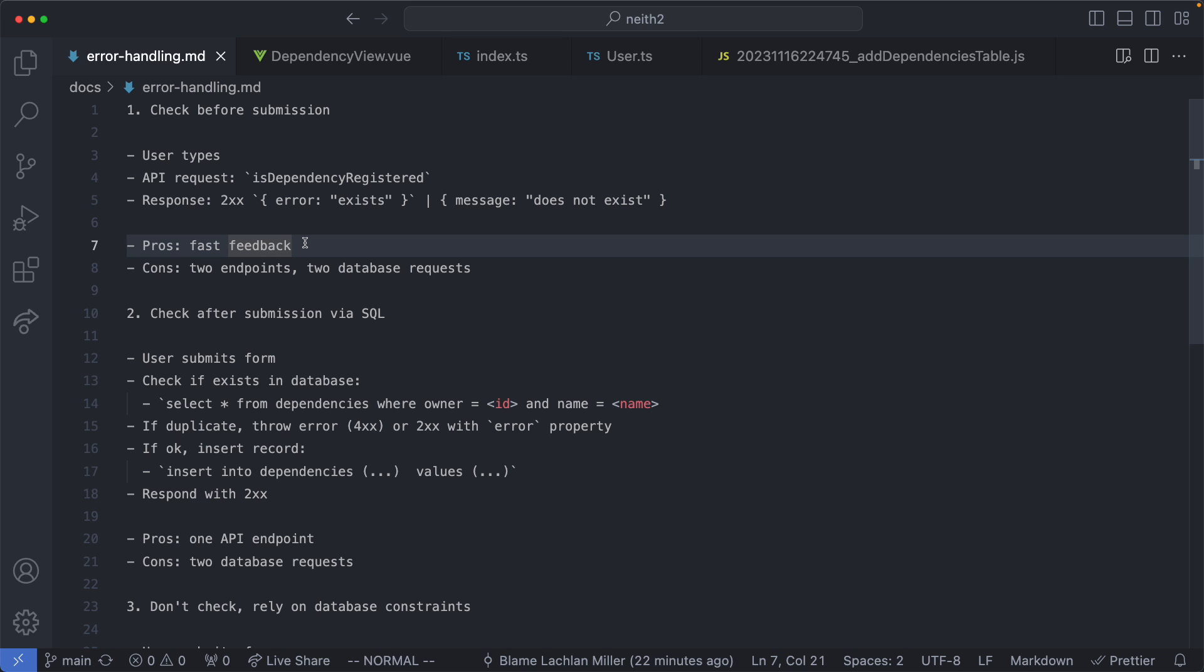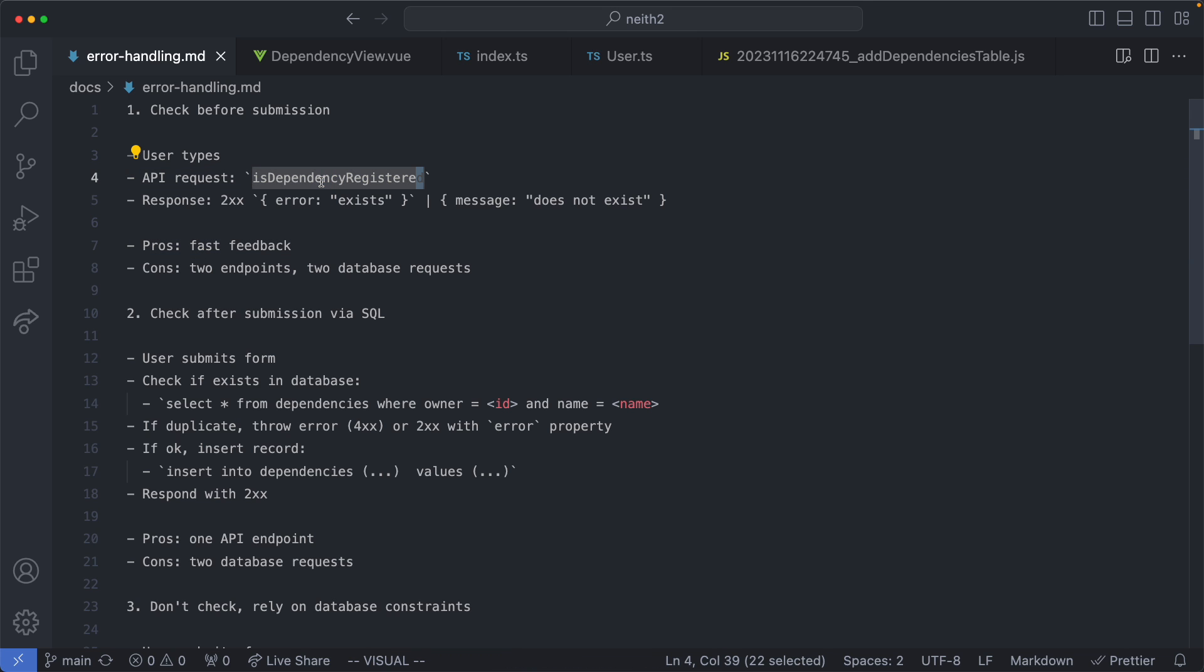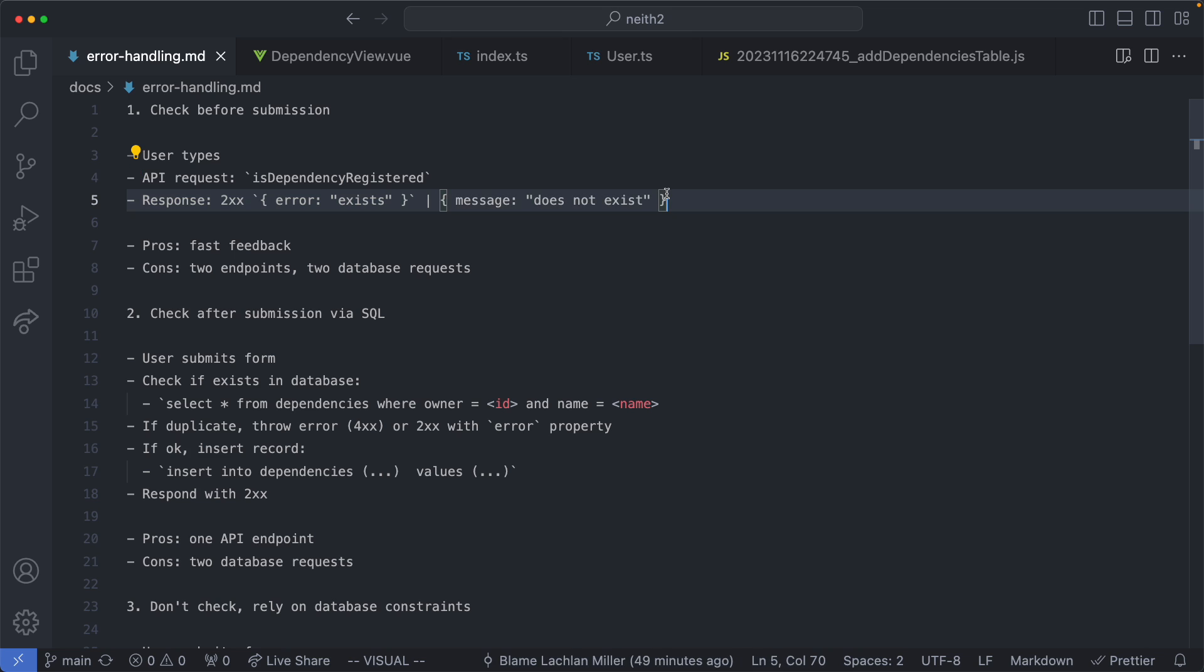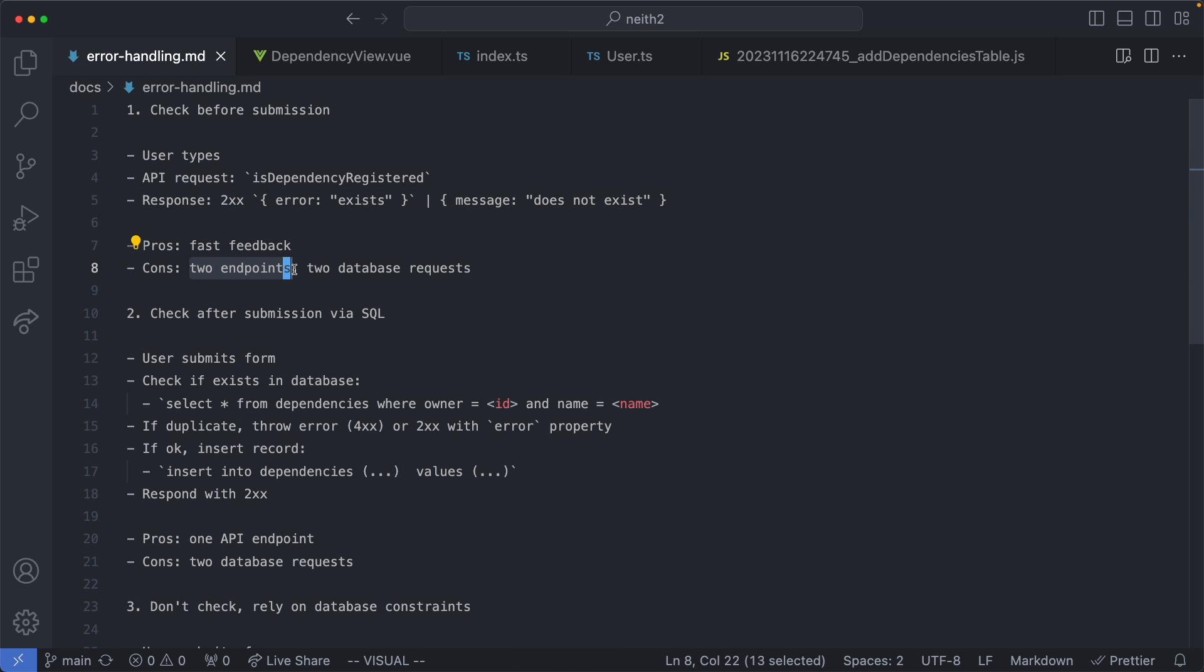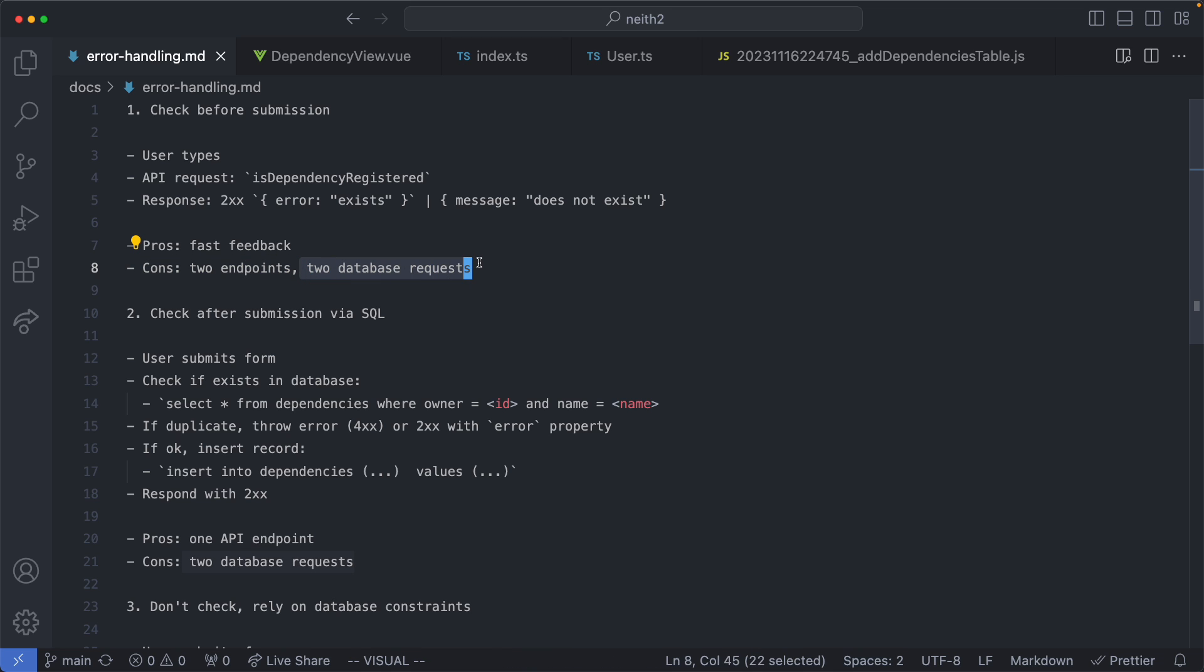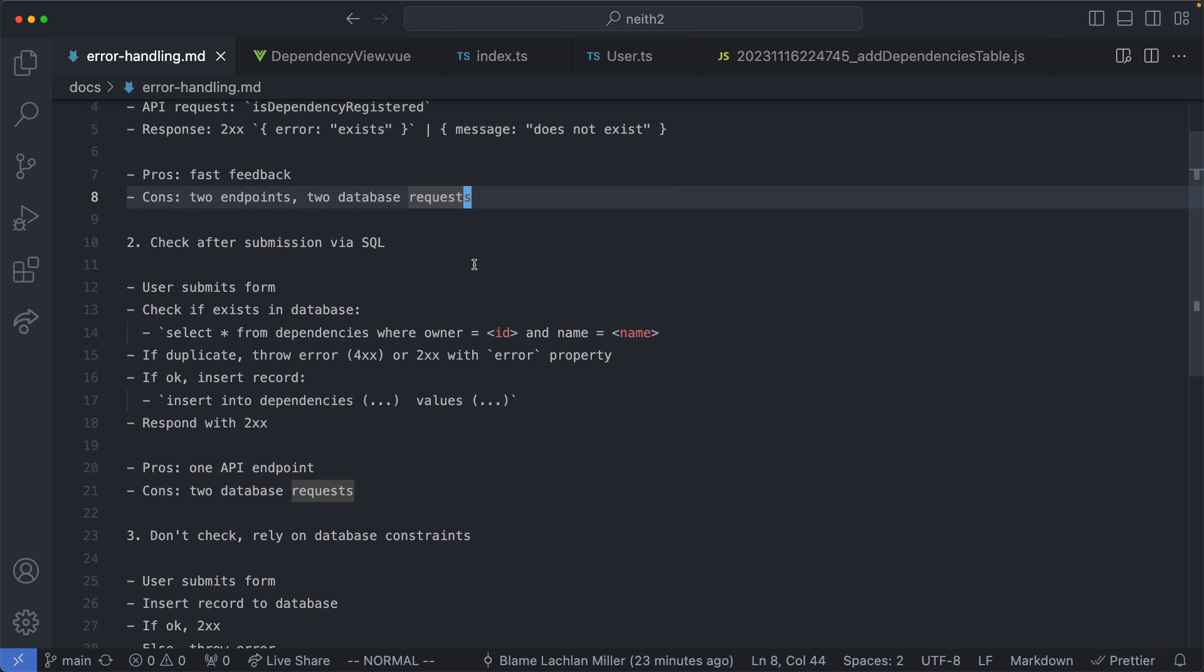In this case we would need two endpoints. The first would be something like is dependency registered which will return a response telling us whether it exists or not. We would then need another endpoint to insert the dependency into the database. This means we don't just have two endpoints, it also means we have two database requests—the first one doing the check and the second one doing the insertion. In my experience databases can be one of the biggest bottlenecks in any application especially as they get more large and more complex. So I'm deciding not to go with this approach at least for this application.